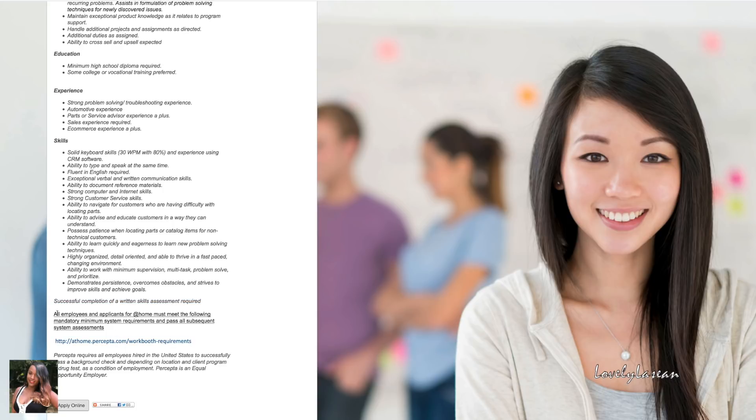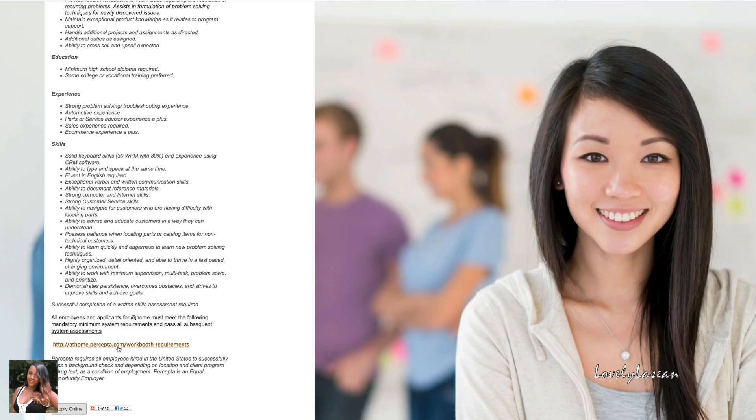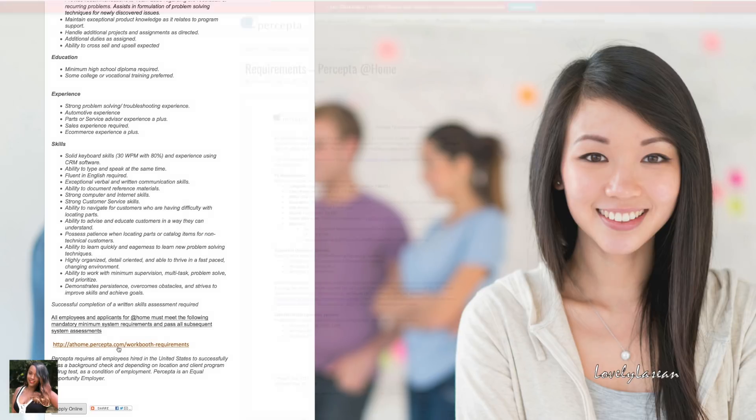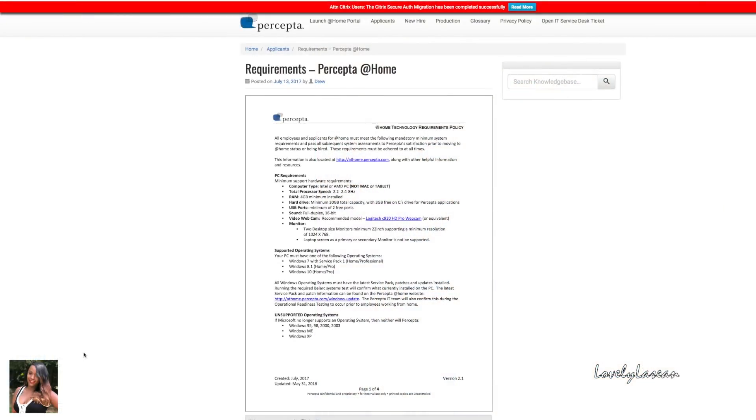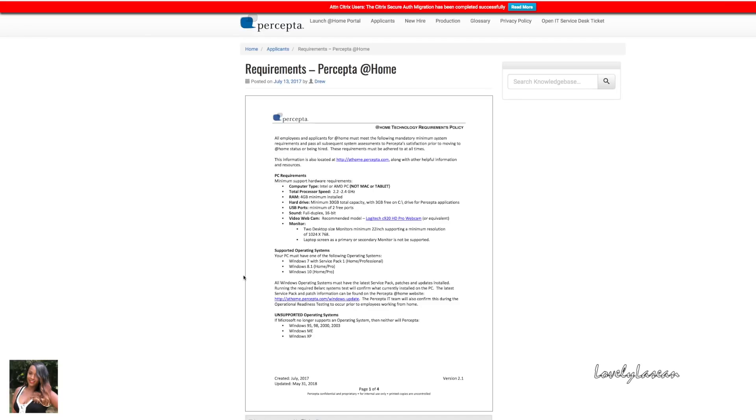You also must meet their following mandatory minimum system requirements. If you want to find out what those are you can just click this link right here and it'll take you straight to those and you'll be able to see what their system requirements are.